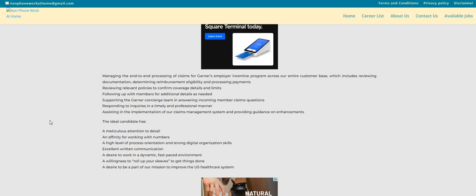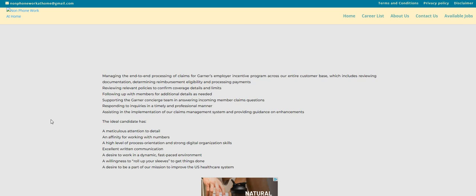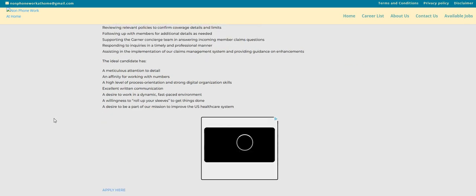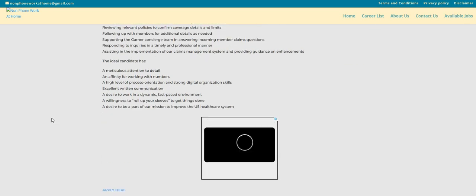Now, if you are someone that is meticulous with attention to detail and an affinity for working with numbers, a high level of process orientation and strong organizational skills, excellent written communication, also a desire to work in a dynamic, fast-paced environment, a willingness to roll up your sleeves to get things done, a desire to be a part of our mission to improve the U.S. healthcare system.